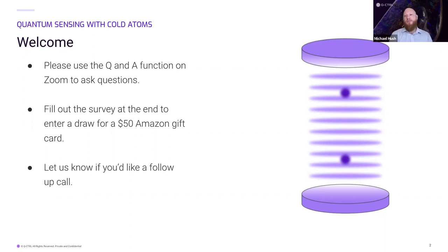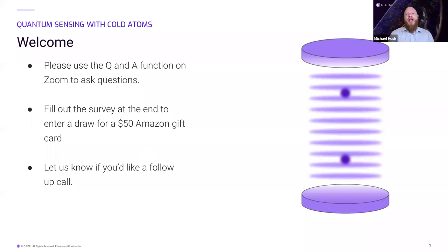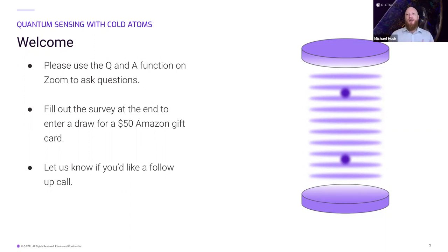At the end, once you leave, you'll be given a survey and we'd really appreciate if you fill that out. It helps us make better webinars and also puts you into a draw for a $50 Amazon gift card. Additionally, there will be a link where you can set up a call with any of us to discuss your questions or how the products we provide at Q-Control can help your control needs.